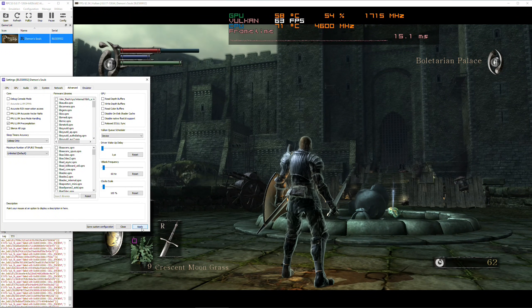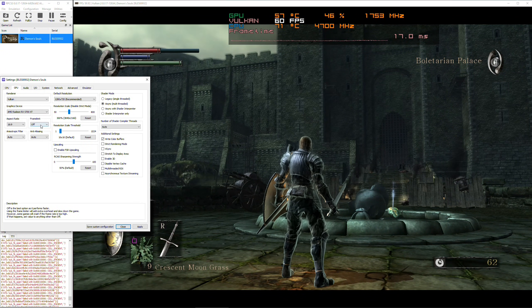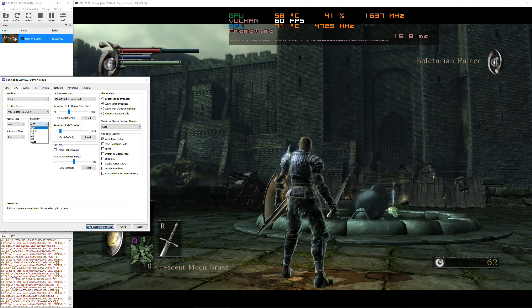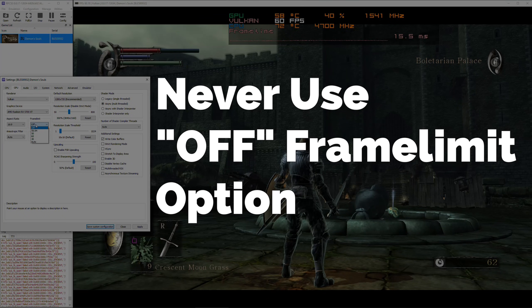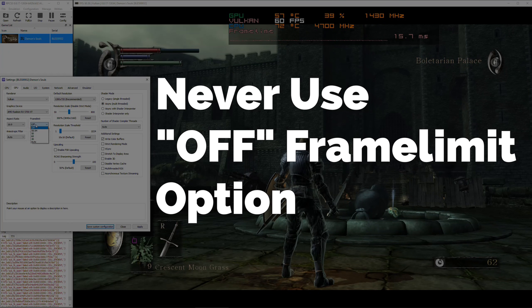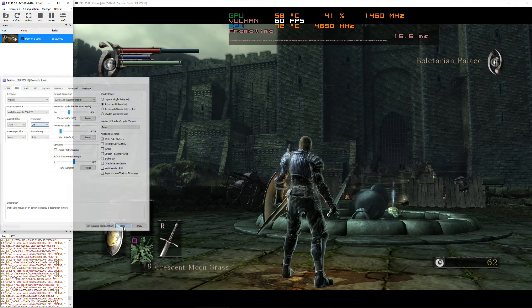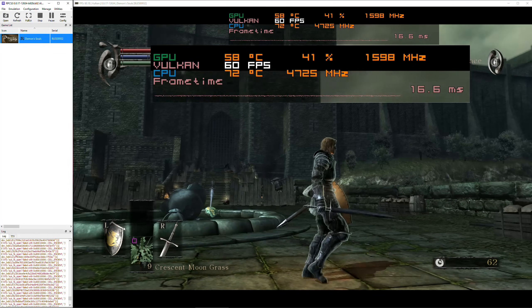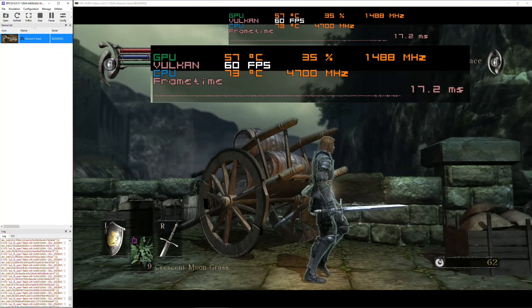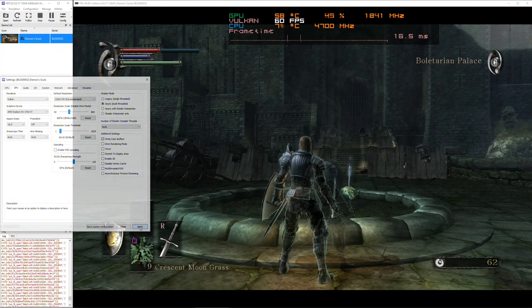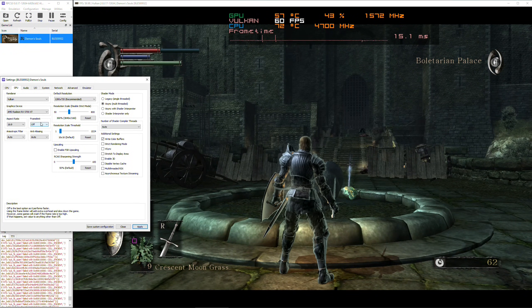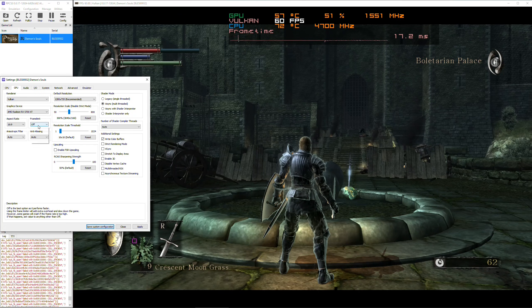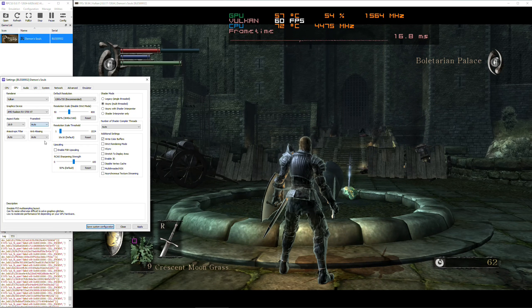So now let's go back to our GPU tab and change frame limit. Now this is very important. Never use the off frame limit option when you're not benchmarking the game. Notice how I'm maintaining the target frame rate set in the V blank frequency, but my frame time is still fluctuating like crazy. Always use auto as your frame limit option and simply adjust V blank frequency to set your fps limit.